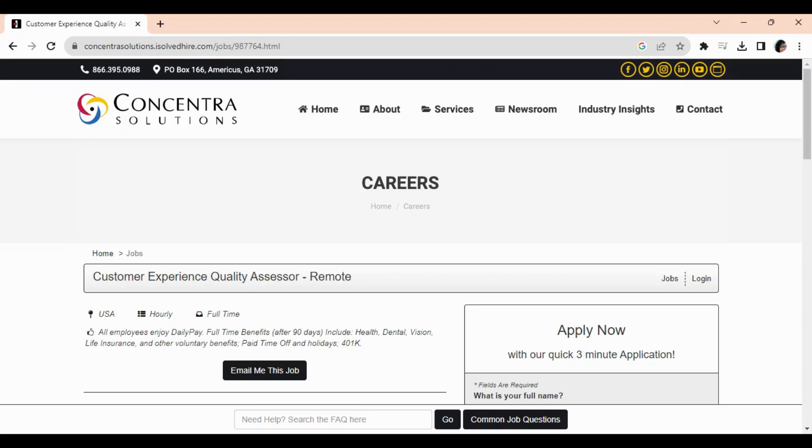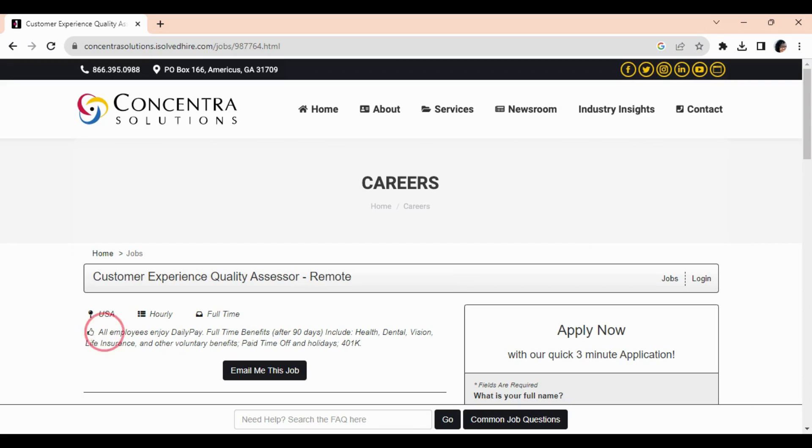Hey, I'm so glad you came back to the channel because I have a new work-from-home opportunity for you with Concentra Solutions. This position requires no phone calls, no talking with customers, a degree is not required, and guess what guys—all employees enjoy daily pay. You can be paid daily.